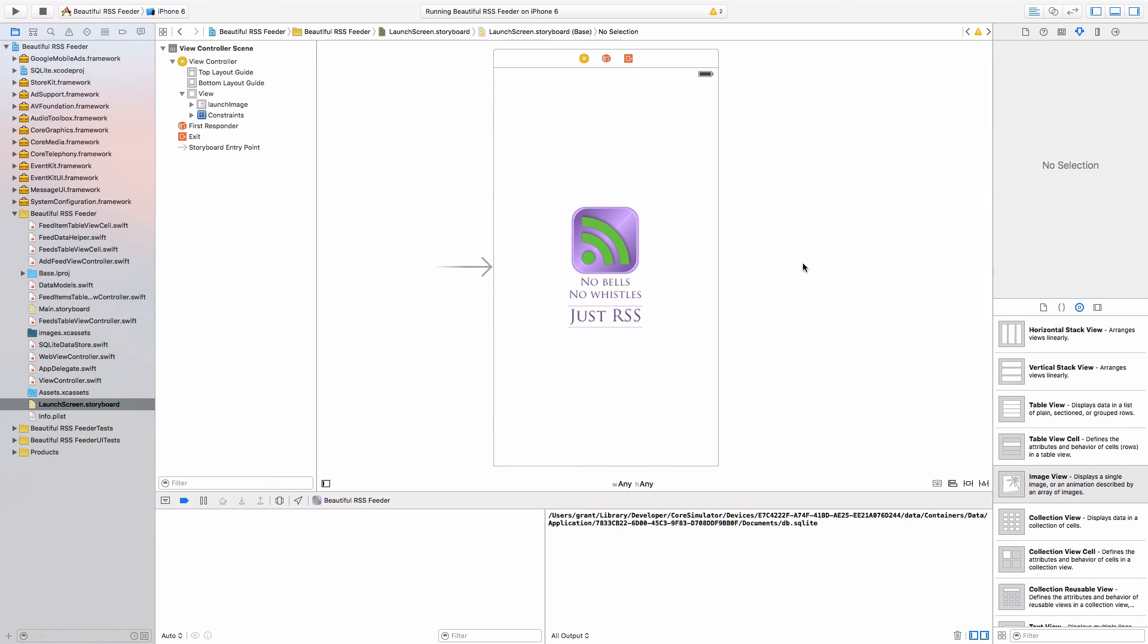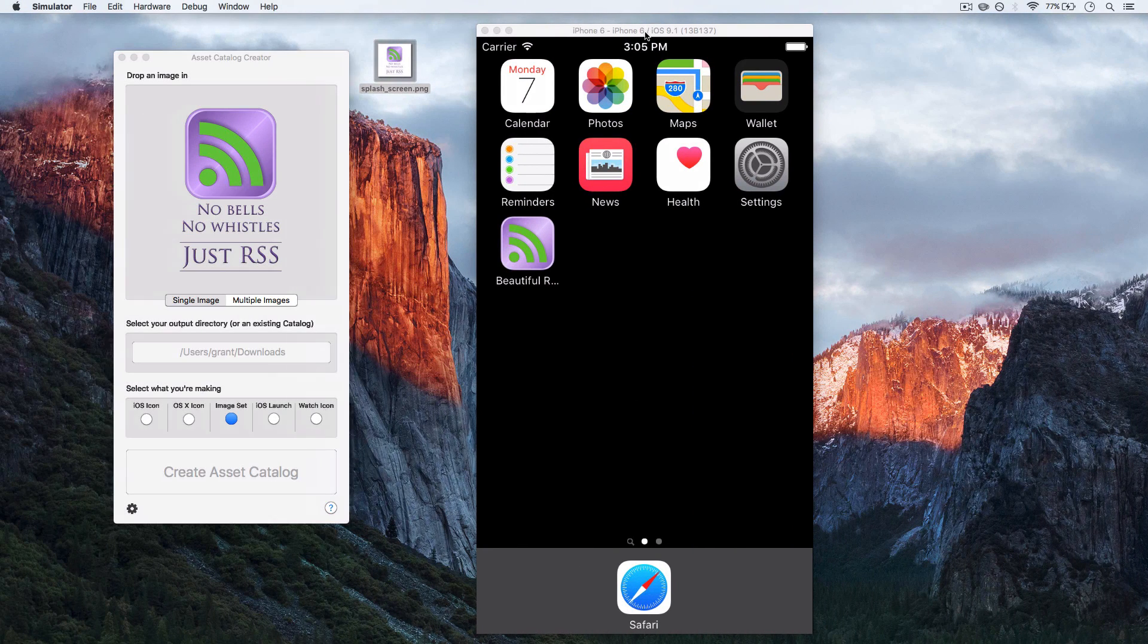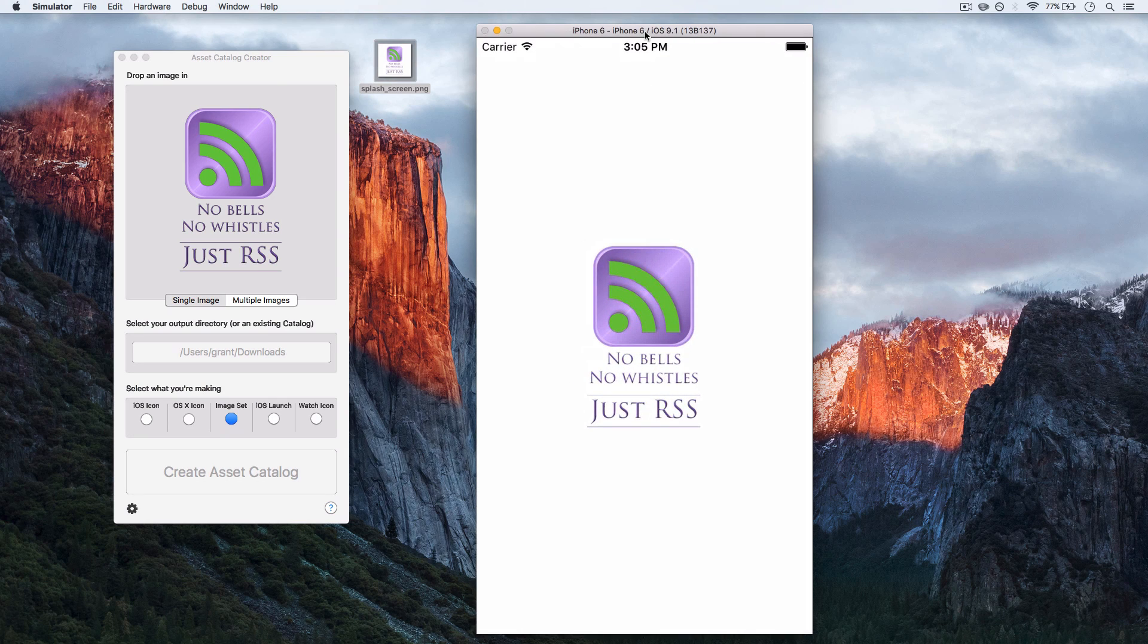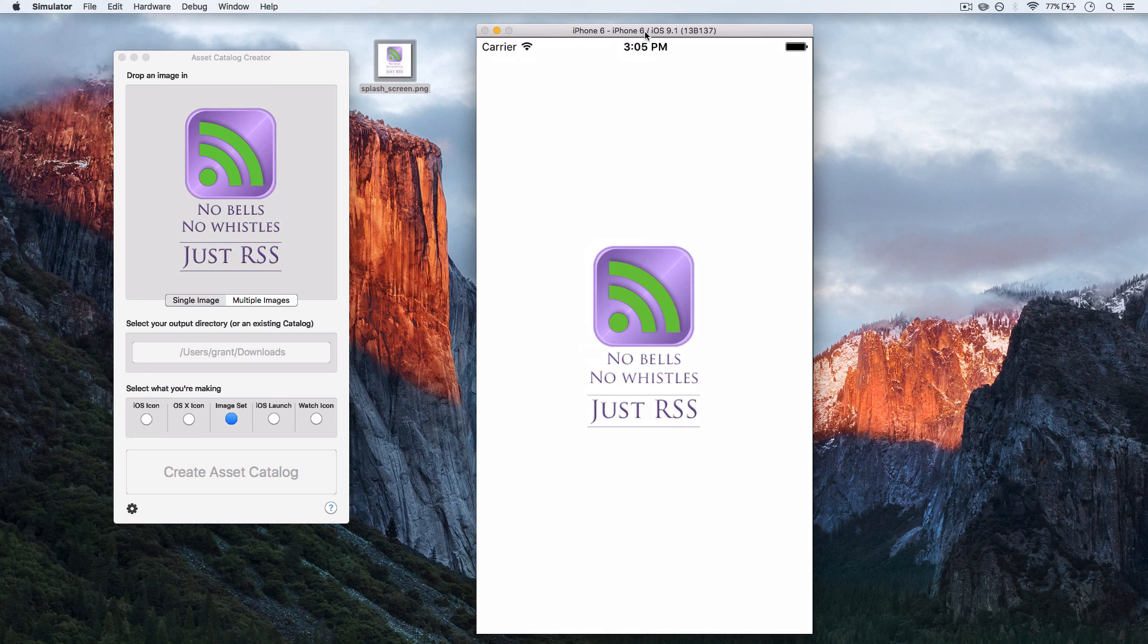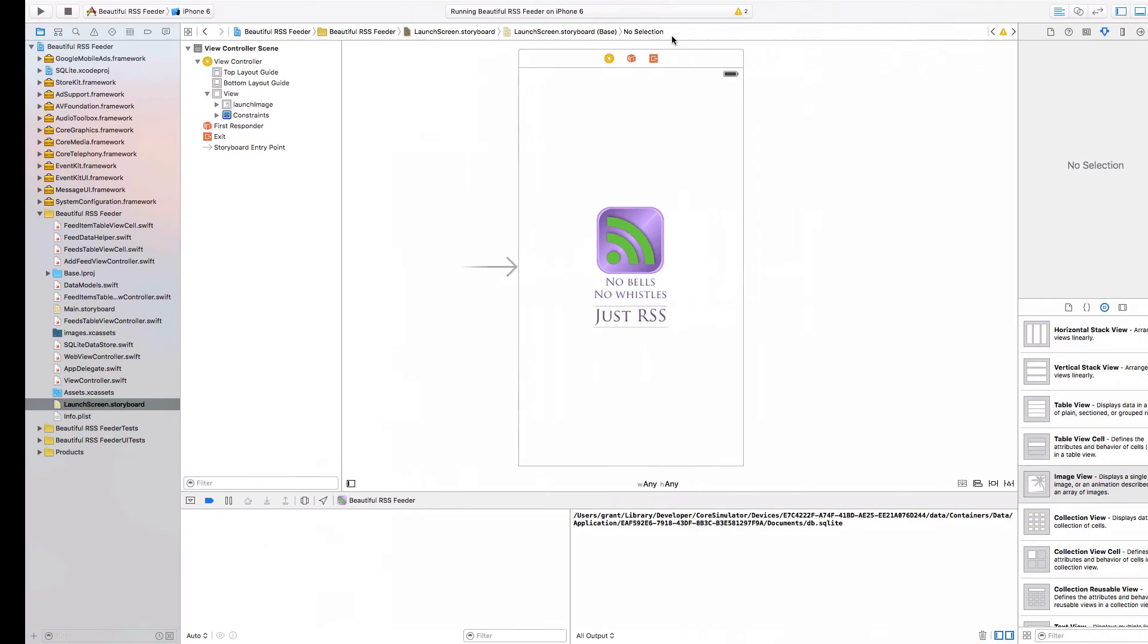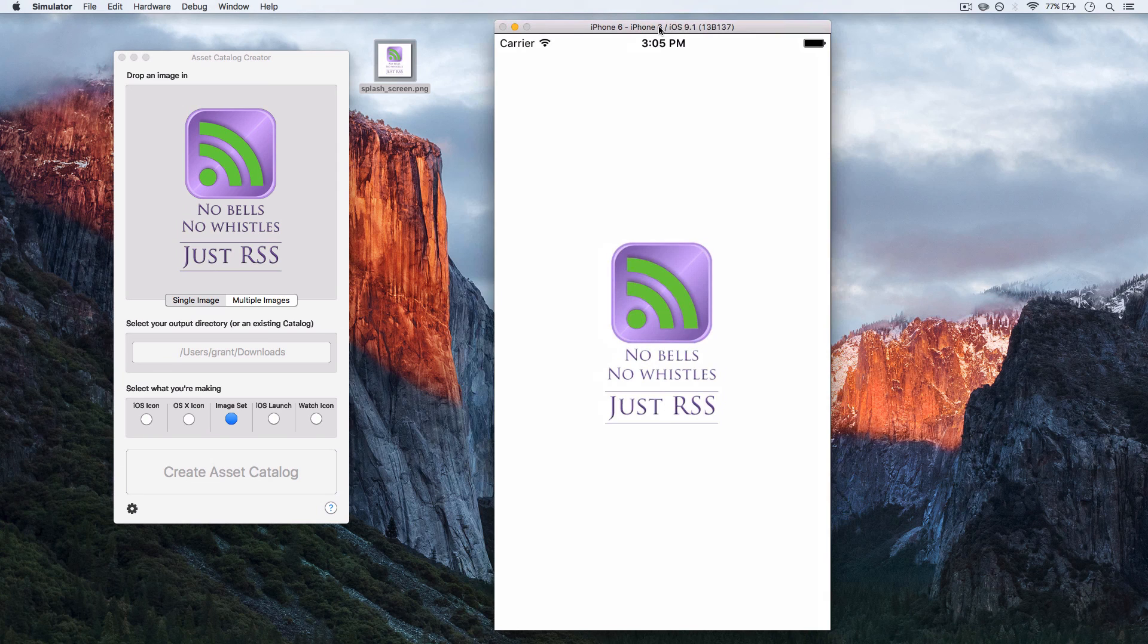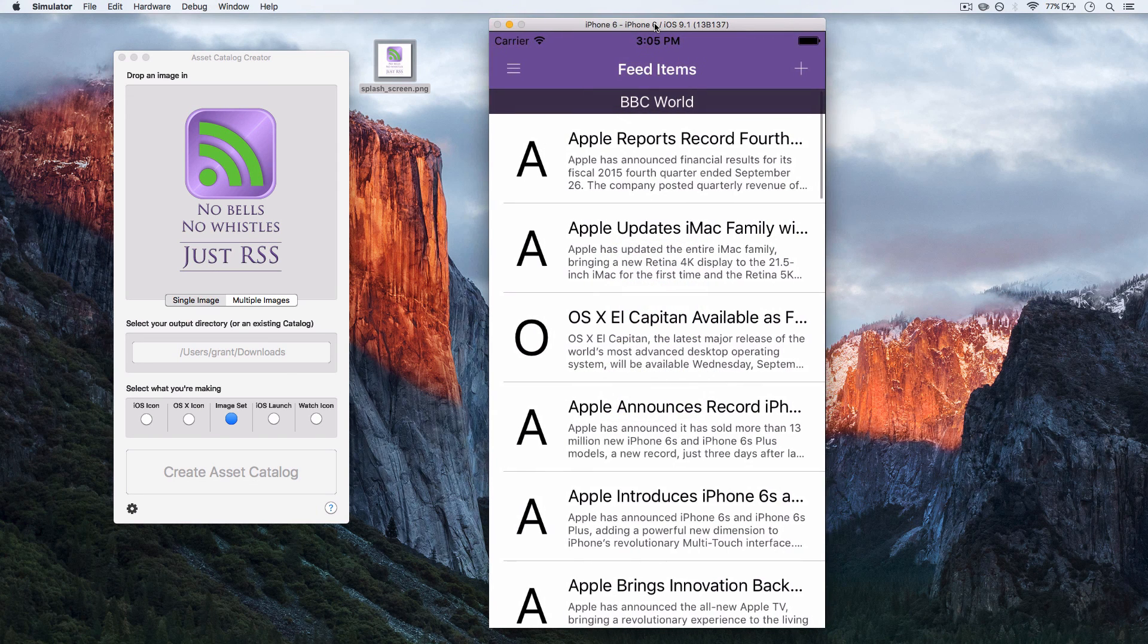I'll just save that. Then let's run it and see if we get a launch screen that pops up on our simulator. There we go. You see what I mean about the launch screen reinforcing your brand, telling your user what your app does and what's going to come up. That is currently trying to get the feeds.